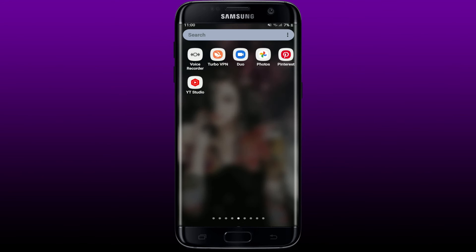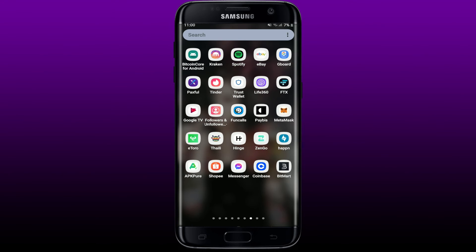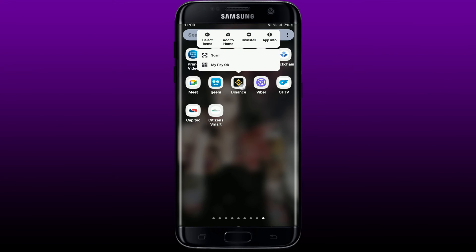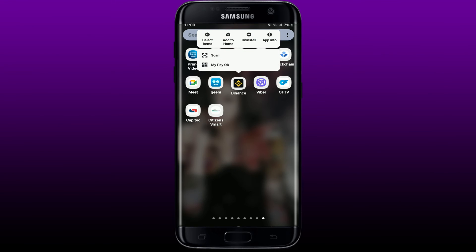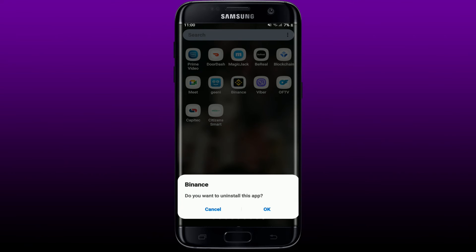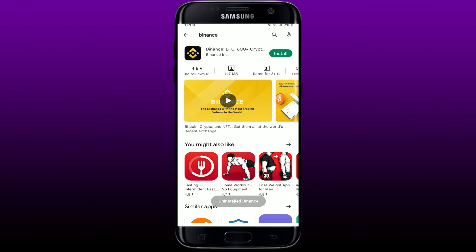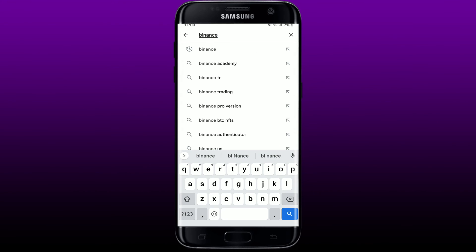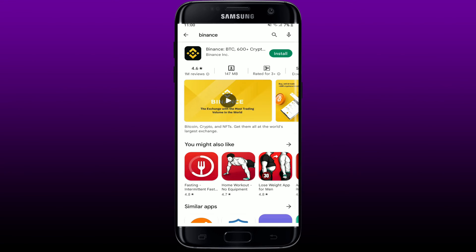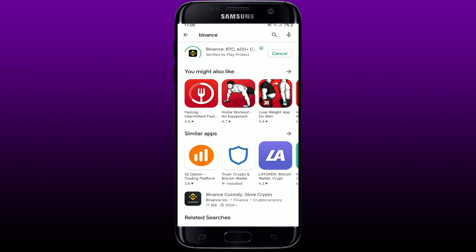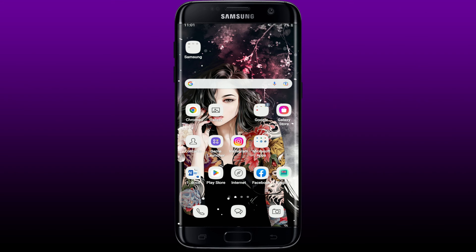If nothing else works, delete your Binance application from your mobile device. Press and hold the Binance app from the app drawer and tap Uninstall. Tap OK in the pop-up to confirm the uninstall. Once you delete the app, go back to your Play Store or App Store, search for Binance, and tap the Install button to re-download the application. Once you do that, you might be able to solve your problem.